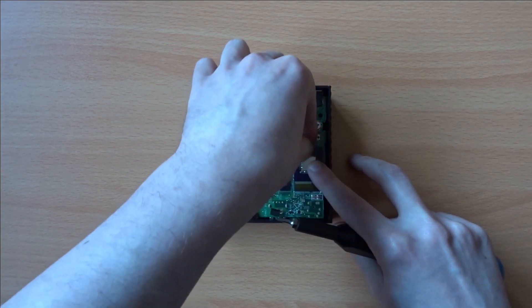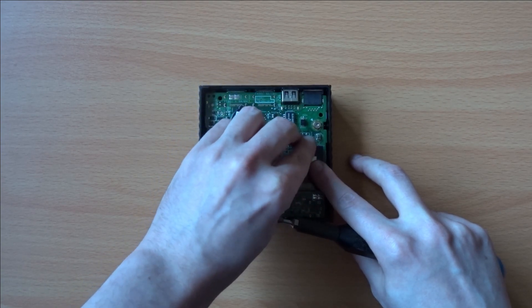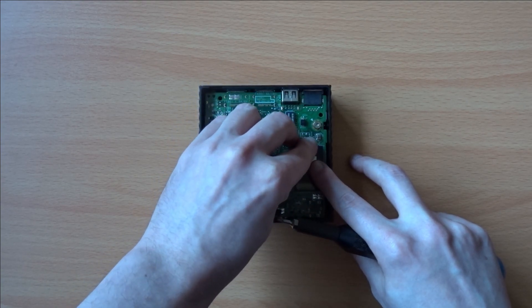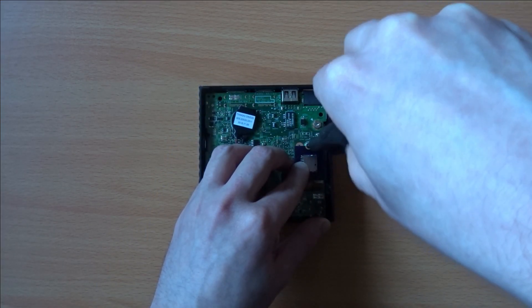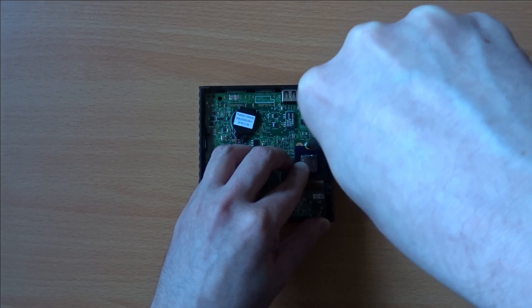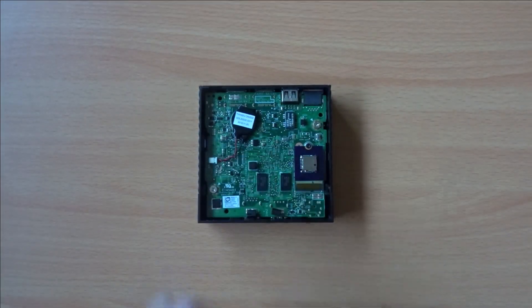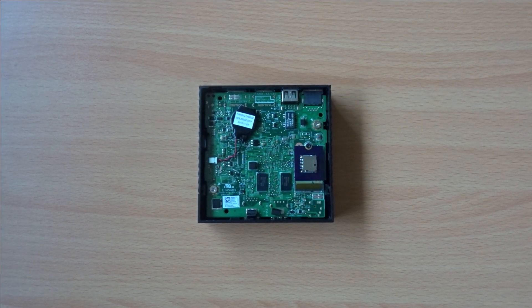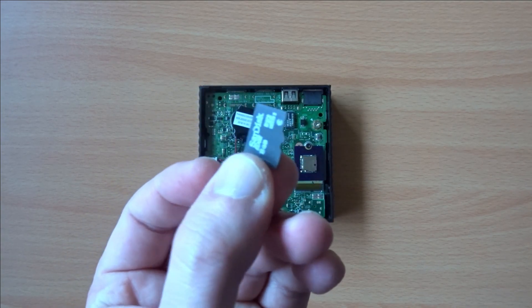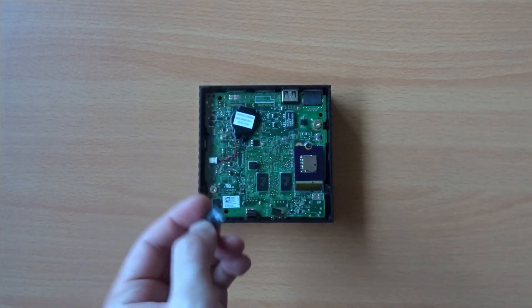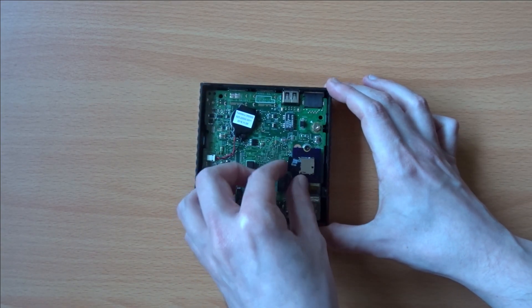Screw the board in place using an appropriately sized screw and then insert your micro SD card. The design of the board means that the micro SD slot is accessible even when the board's installed, so you can easily swap cards later on.